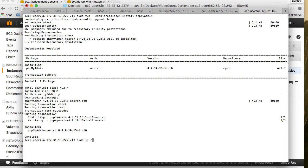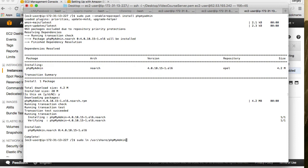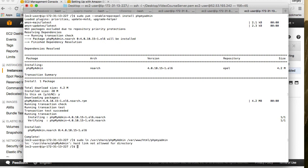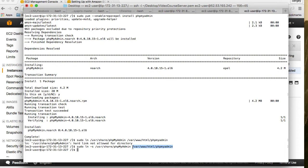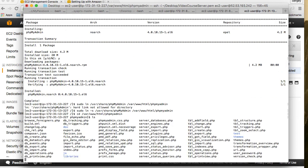So I will do sudo ln from the location of user share phpMyAdmin, where phpMyAdmin is currently installed, to var, my apache web folder html phpMyAdmin like this. Okay, hard link not allowed for directory. Oh I'm sorry, I've missed, we need the soft link, dash s. Okay, here we go. Symbolic link is created and it should work. Let me copy the folder and then I can cd to it. All the phpMyAdmin files are here.